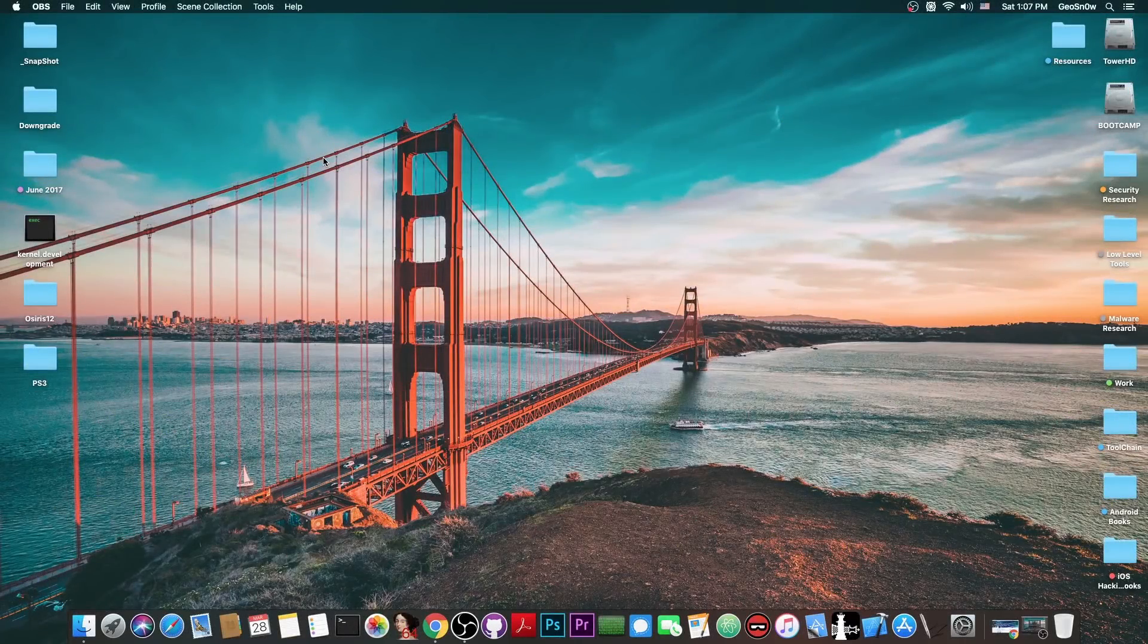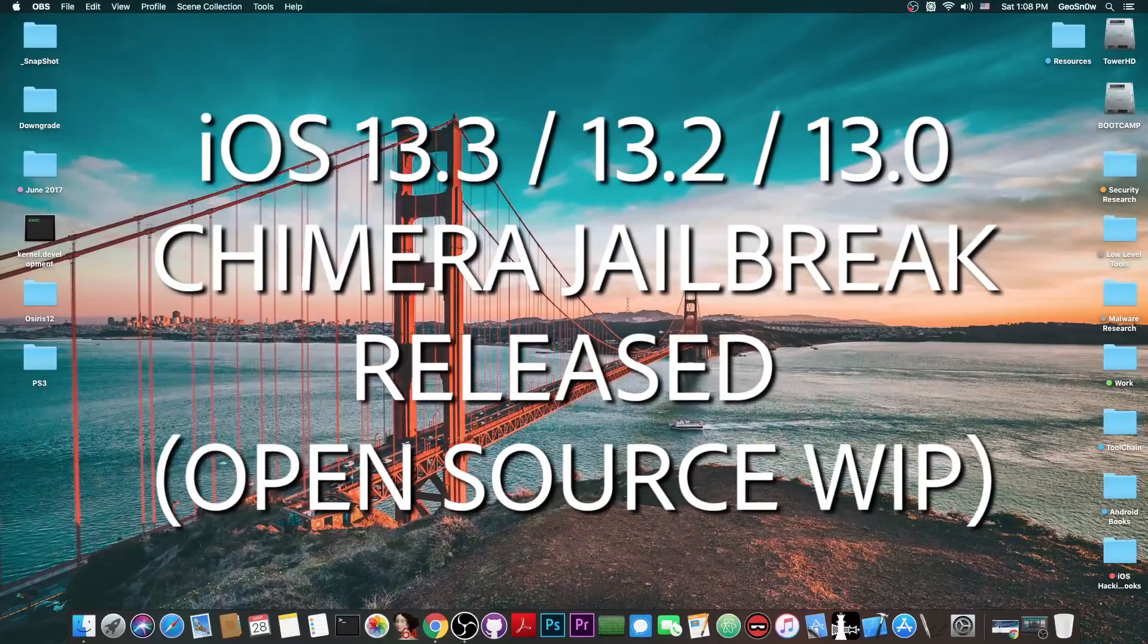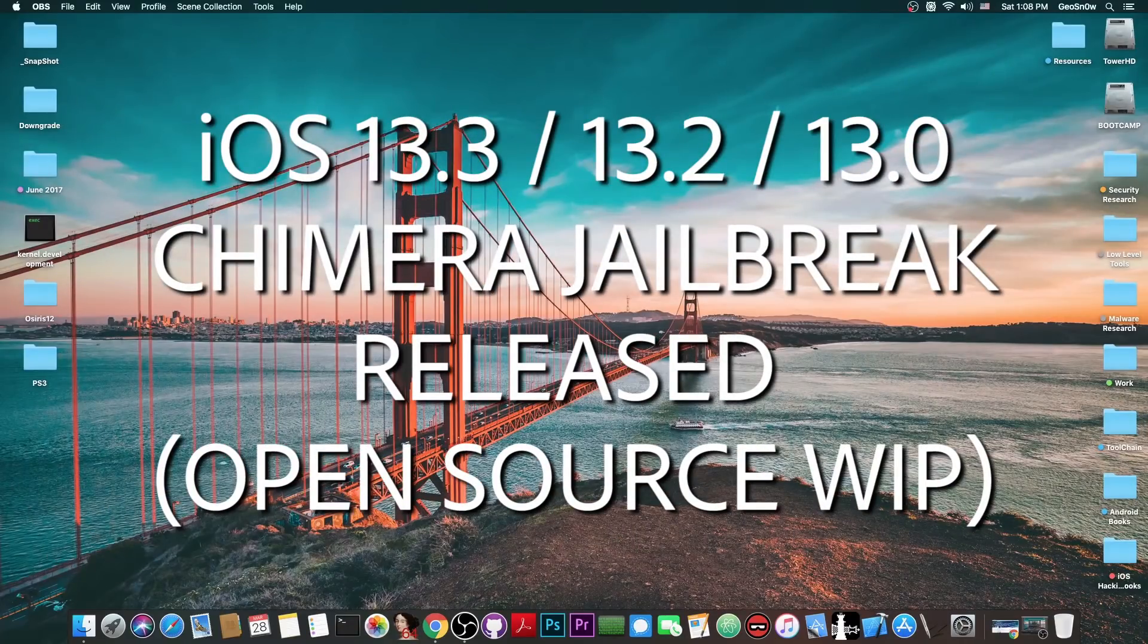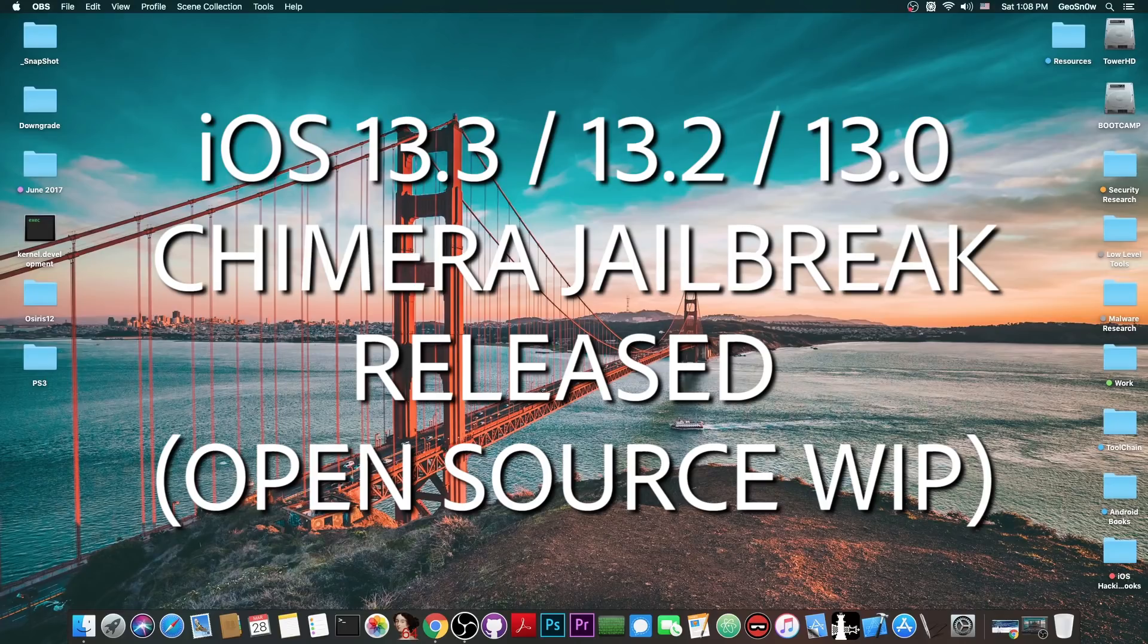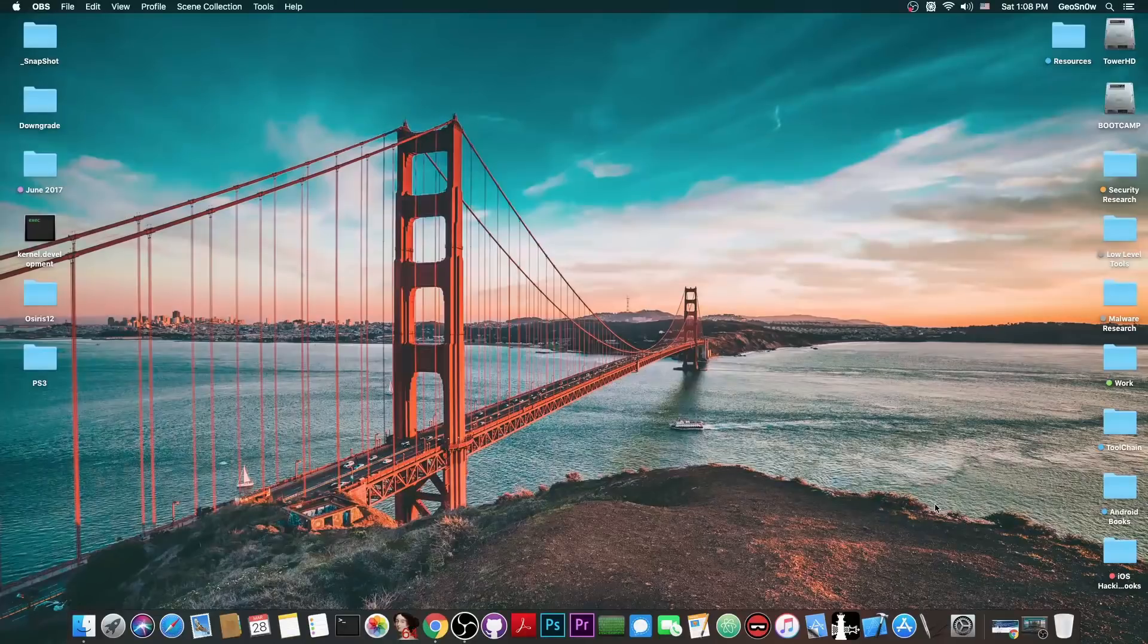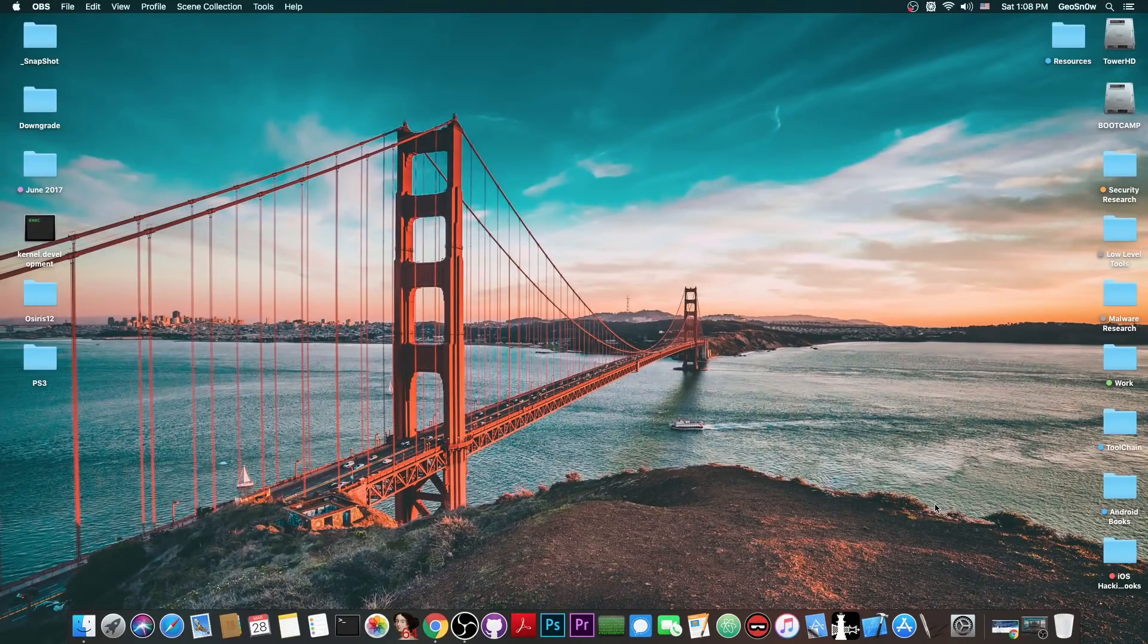What's going on YouTube, Geosman right here. So in today's video I have some important information and news about the Chimera jailbreak for iOS 13, which has been released as open source, at least partially for the moment, and of course is now available on GitHub. So yes, the Chimera jailbreak for iOS 13 will happen with Sileo.